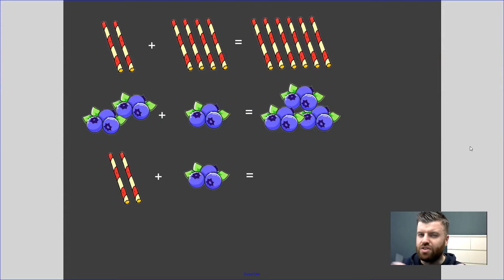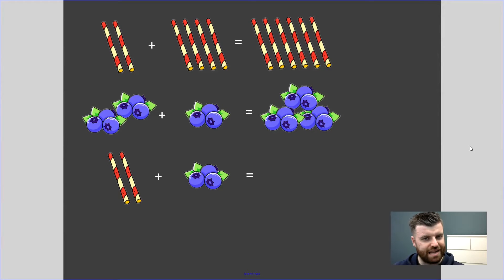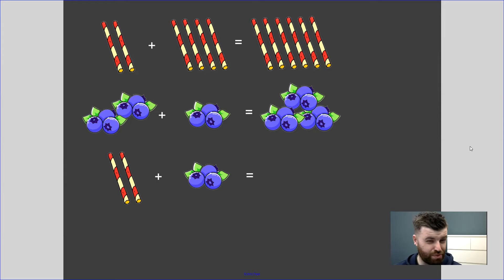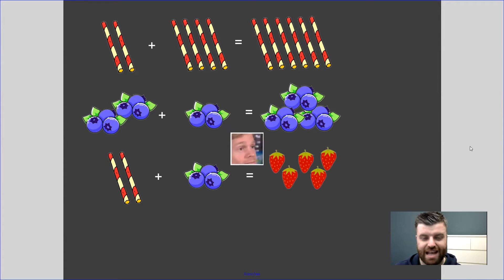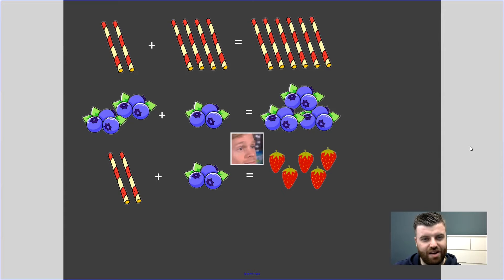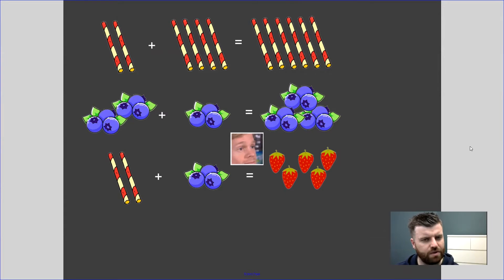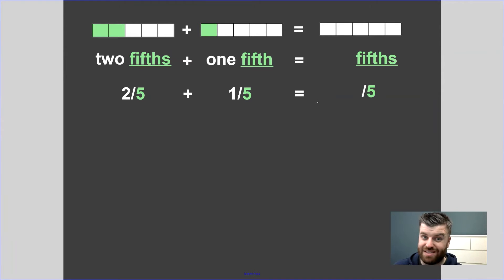What I was trying to say to Hayden was: if we have two things that are not the same, we're going to struggle to add them up. Two straws plus three berries equals — well, according to Hayden, five strawberries — and that is just not how it works. And it's kind of the same story for fractions. So let's take a look, starting with a question where the denominators are the same.